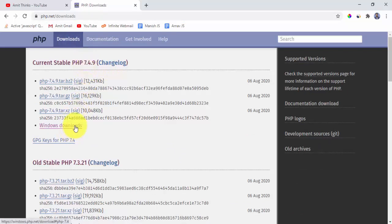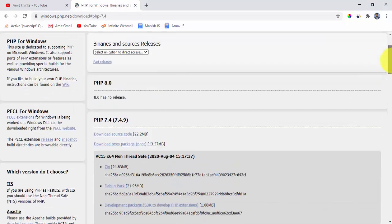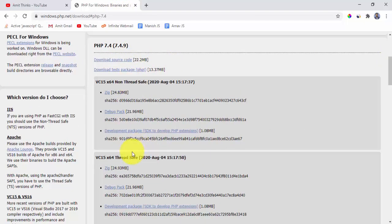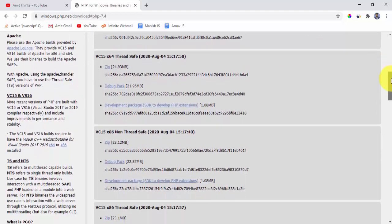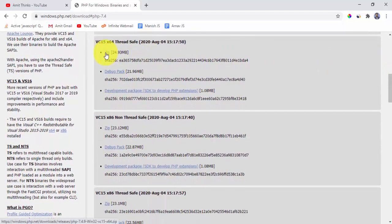Because we have to download for Windows. After clicking, now you can see 7.4 is visible here, 7.4.9. Here non-thread safe and thread safe installation is visible. Always remember you need to select thread safe from here. So thread safe installation is visible here. We need to go for a zip file installer, so I'll click on zip file to download it.